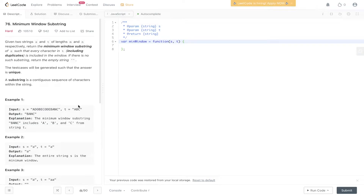Question 76 of LeetCode: minimum window substring. Given two strings S and T of lengths M and N respectively, return the minimum window substring of S such that every character in T, including duplicates, is included in the window. If there is no such substring, return the empty string. The answer is guaranteed to be unique. A substring is a contiguous sequence of characters within the string.